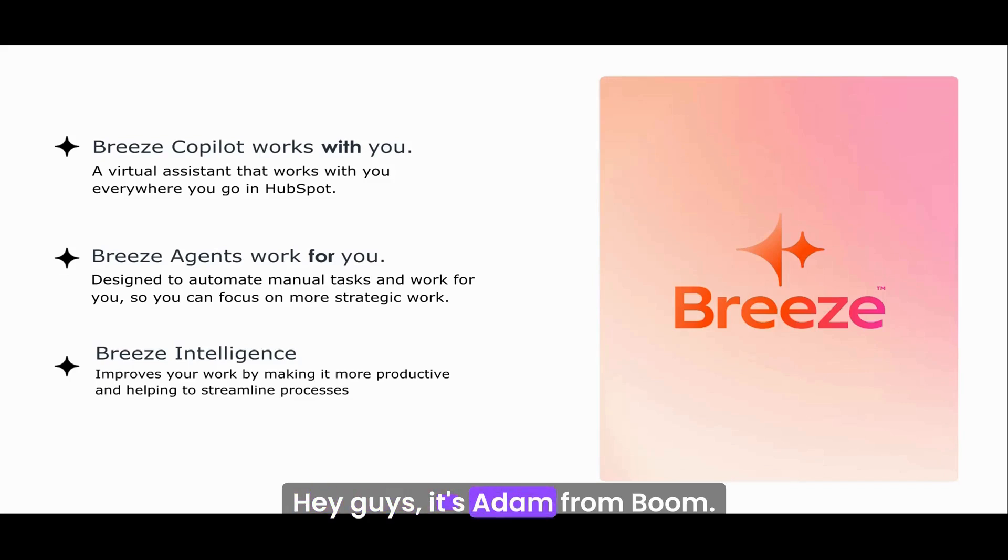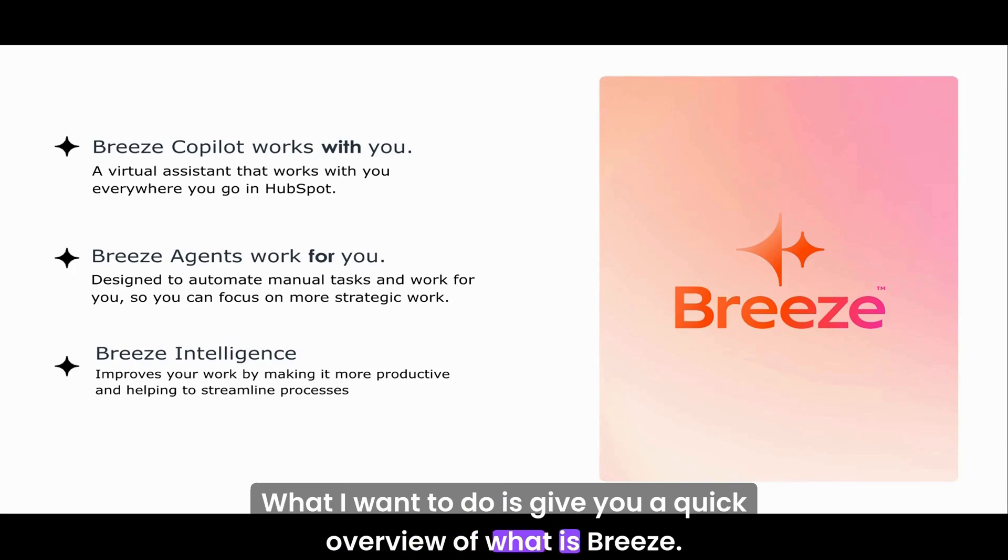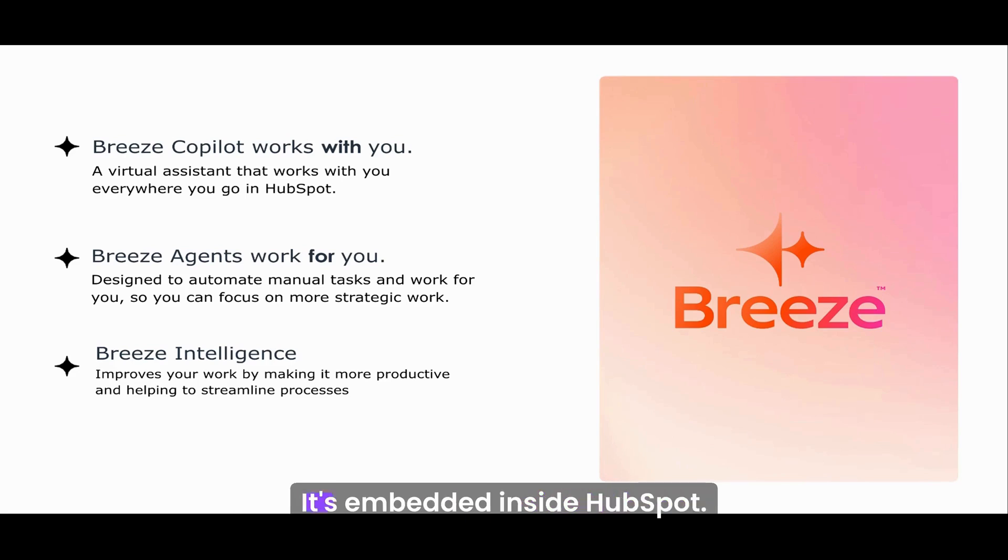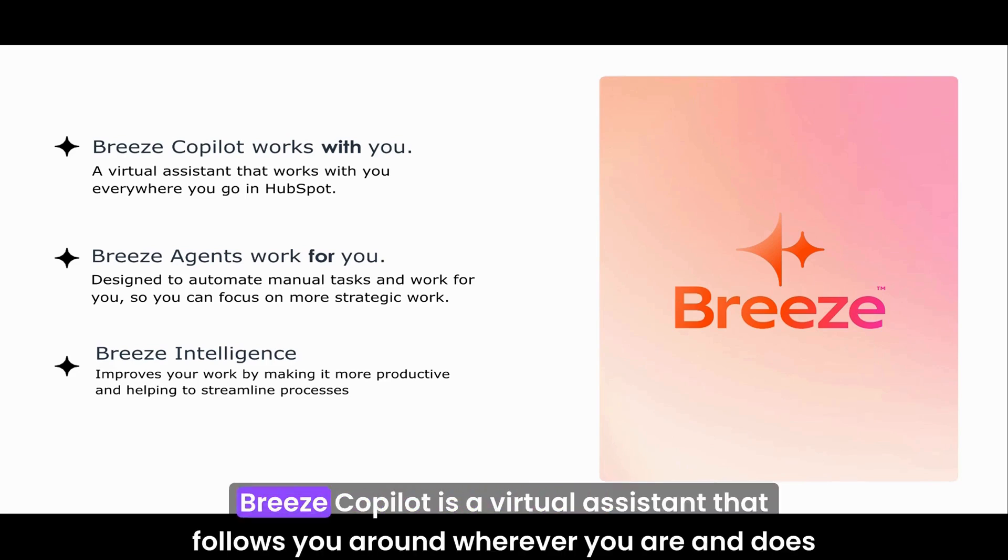Hey guys, it's Adam from Boom. What I want to do is give you a quick overview of what Breeze is. Breeze is the AI toolset within HubSpot, embedded inside HubSpot. We have Breeze Copilot, which is a virtual assistant that follows you around wherever you are and does stuff for you.